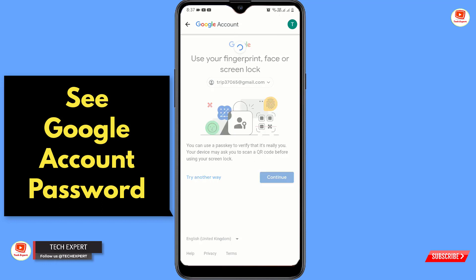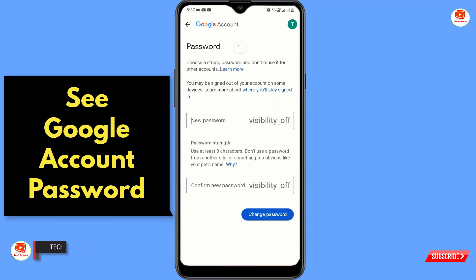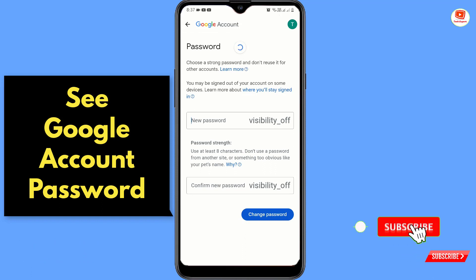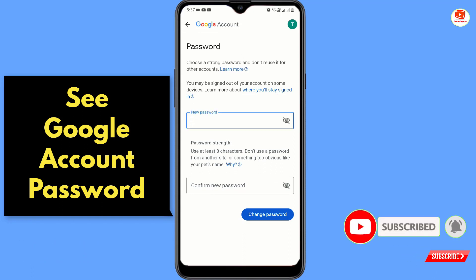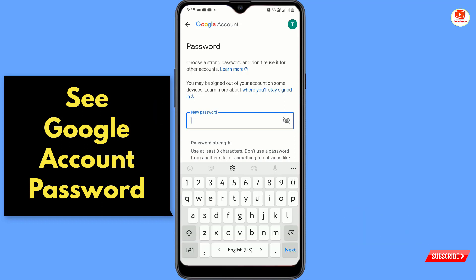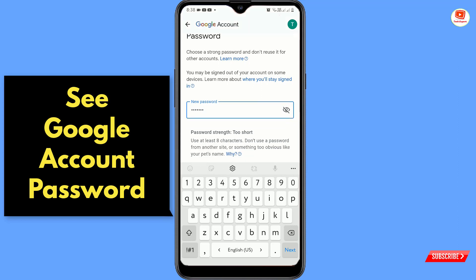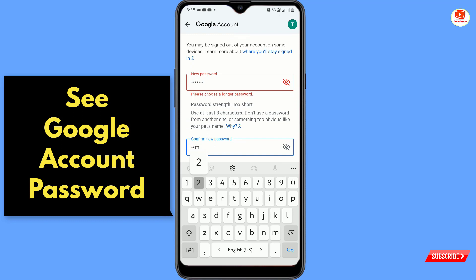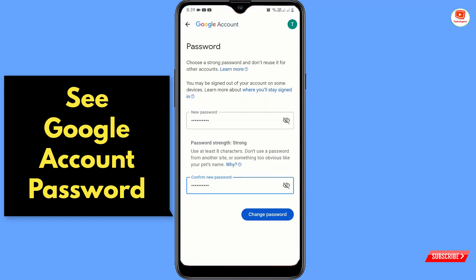Access your password manager and you will land on the reset page. You can now enter your new password and confirm it. Tap on 'Change password' and your new password will be set to your account. You can tap the eye icon on the side to see your new password.